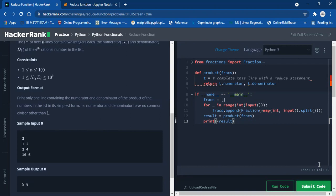Hello all, welcome back. Today we are going to solve the reduced function problem of HackerRank. The input for this function will be an integer that says how many fraction numbers we will have. For this example we will have three fraction numbers: the first input is 1 space 2 (that will be 1/2), the second is 3 space 4 (3/4), and the third is 10 space 6 (10/6).